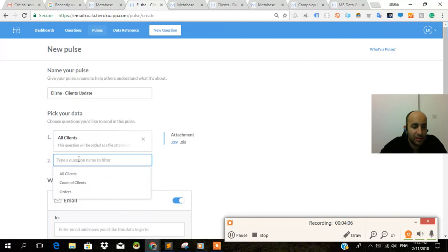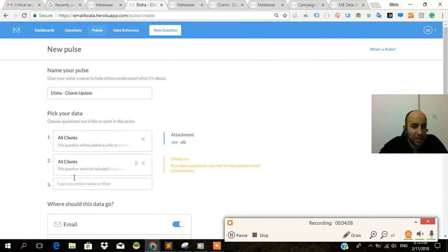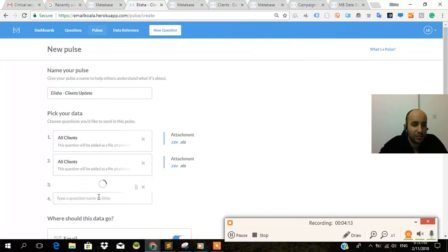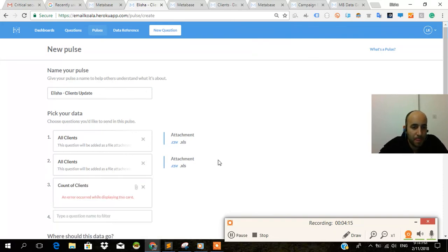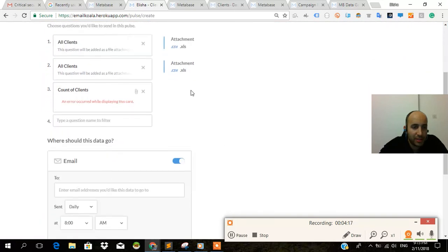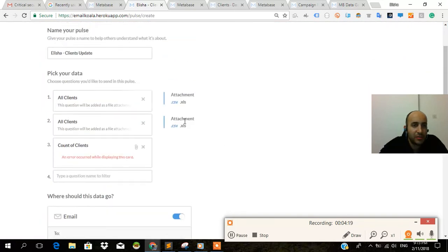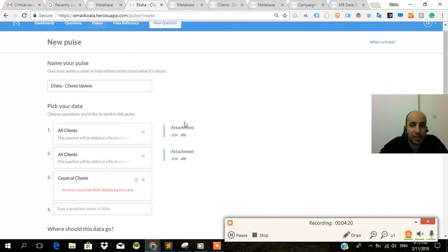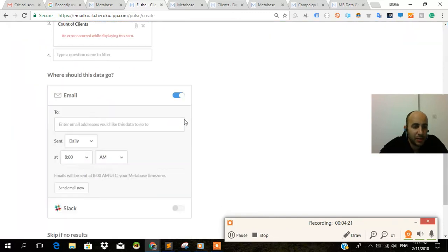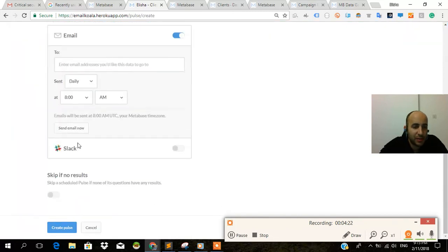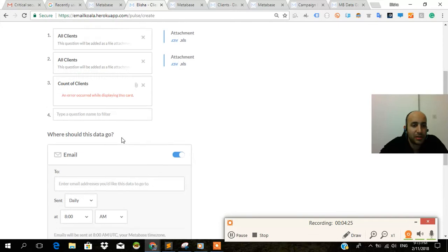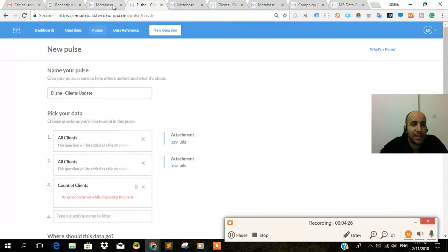All clients, orders. See if I do count of clients. I want the count of clients. An error occurred while displaying the card. It used to be that you didn't need it to be this type of stuff, but it's pretty good anyways. I can send it to Slack also if I want. That's pretty cool. Configure Slack.